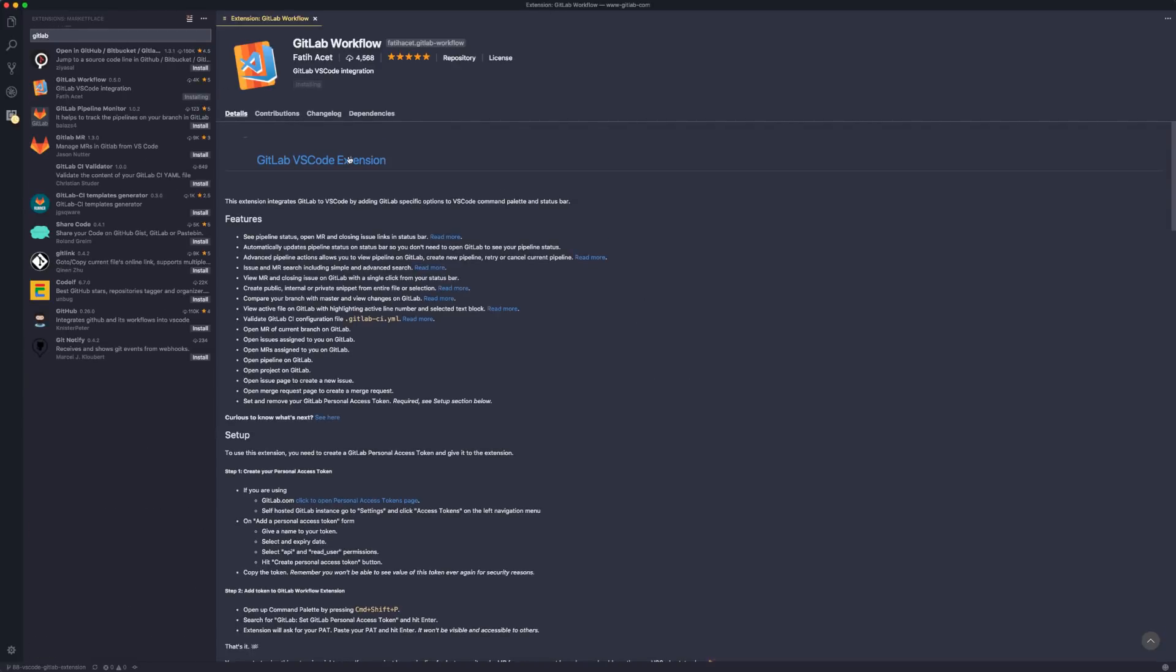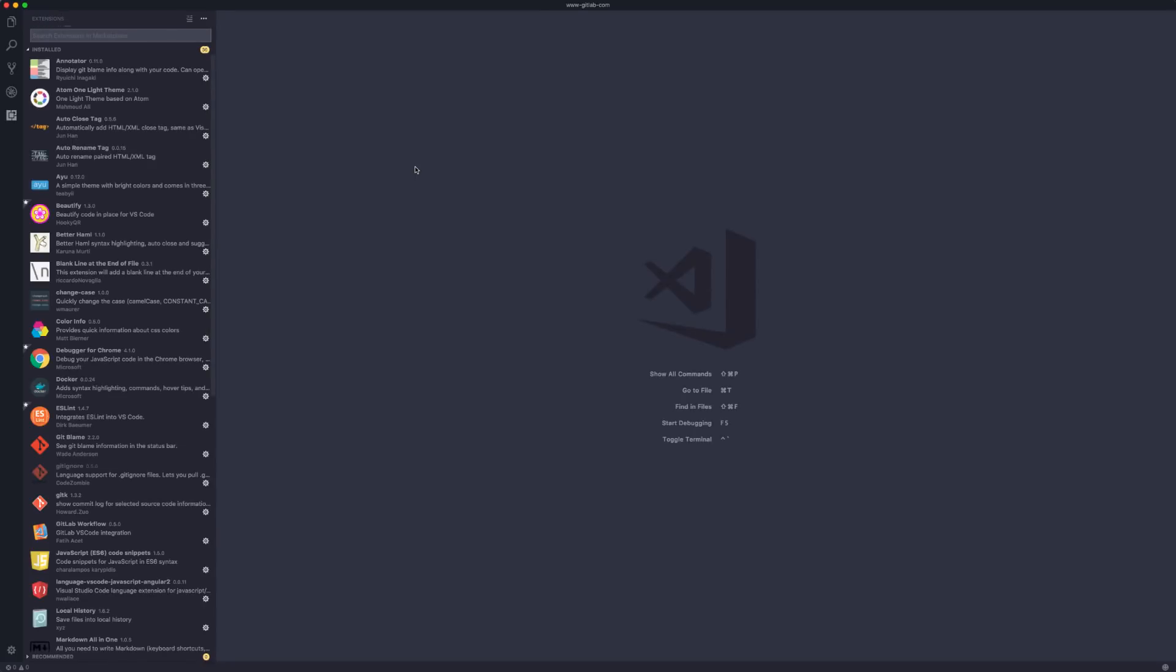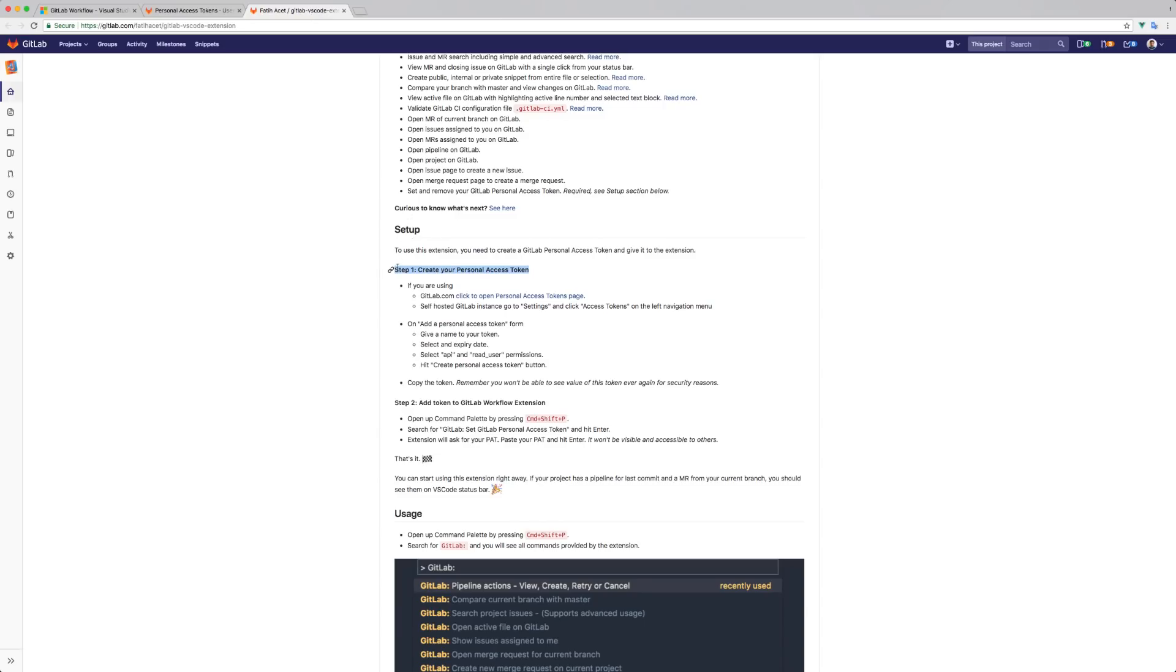Install it right away. After you install the extension and reload VS Code, you need to set it up. To do so, you need a personal access token from GitLab. This takes about a minute, and there's a step-by-step guide in the project's README file.